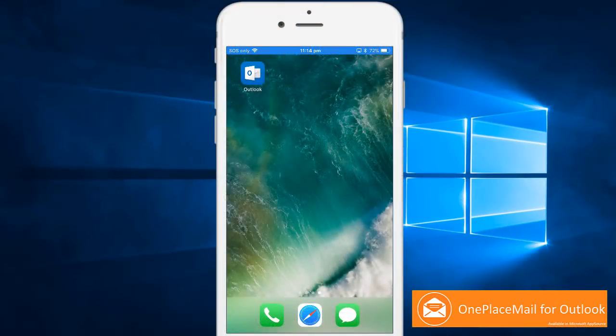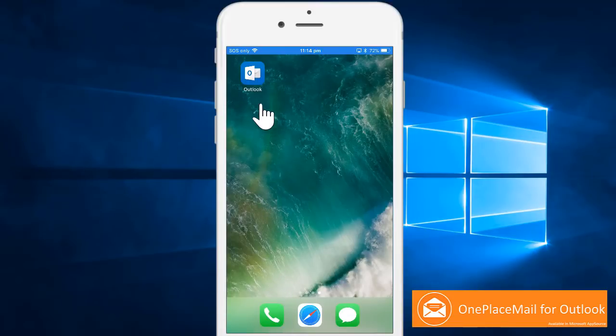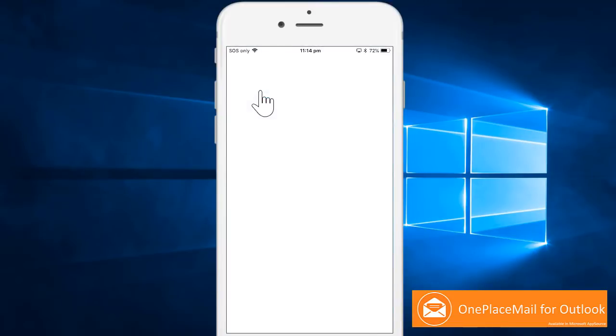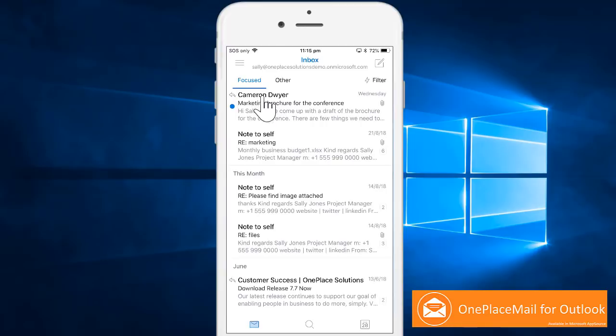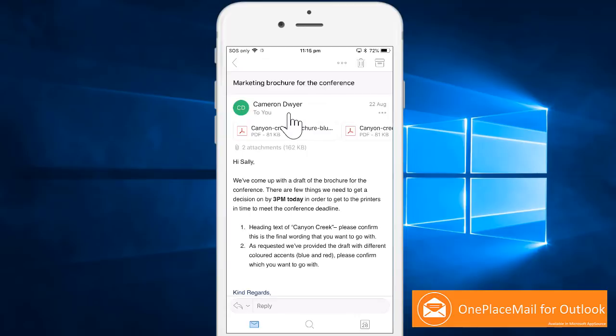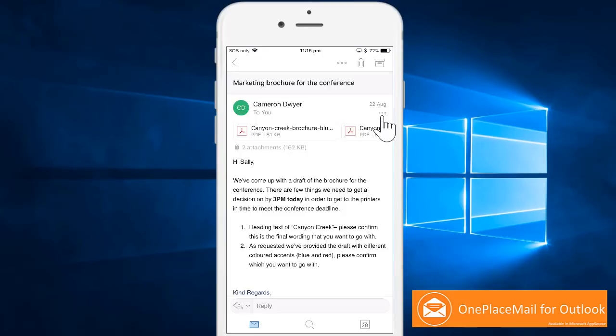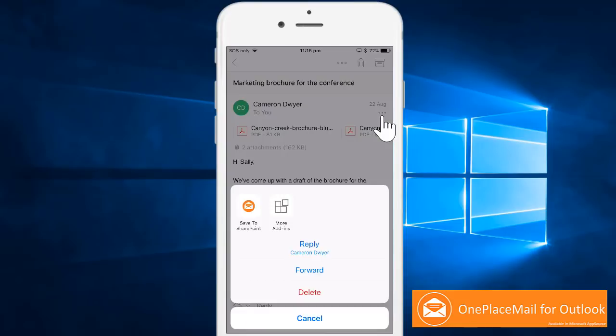Sally is at the airport boarding a plane when a last-minute check of Microsoft Outlook on her phone shows an urgent email from Cameron. Cameron works for an external marketing agency and is requesting a decision be made by 3pm today around the creative work so we can hit the deadline for an upcoming conference.